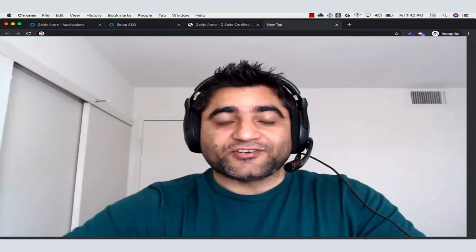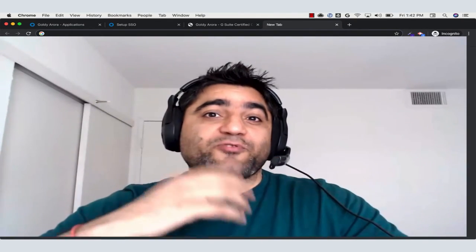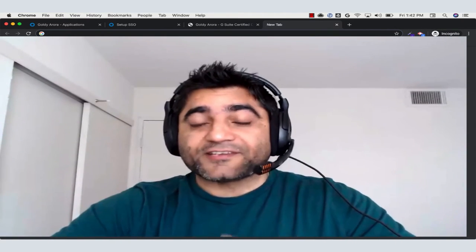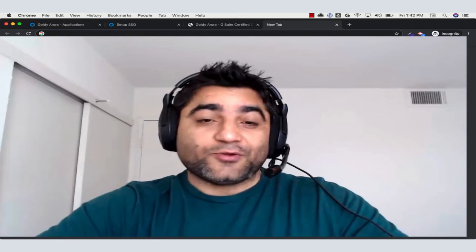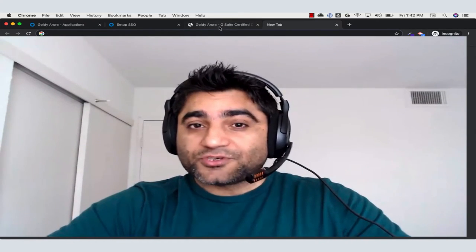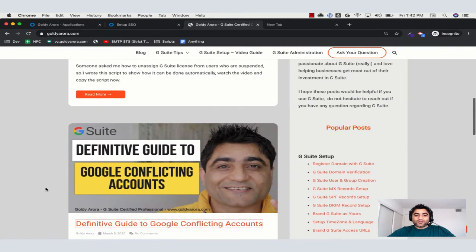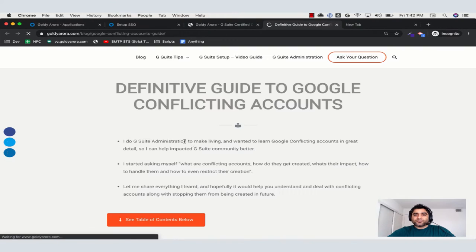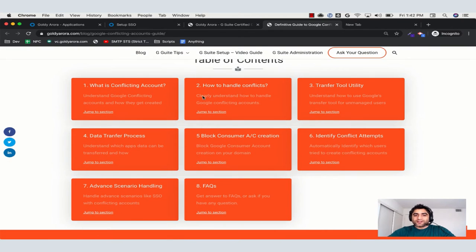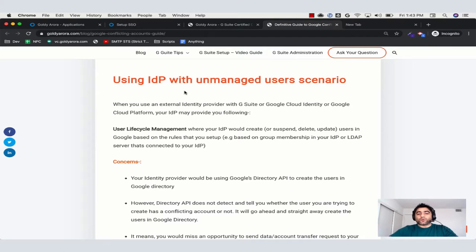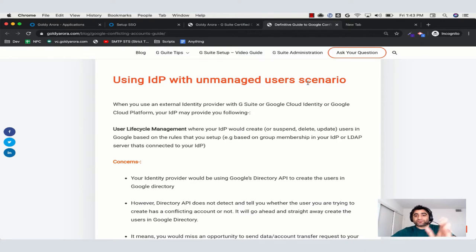One thing I forgot initially and am now adding: before you start provisioning your users via Okta to Google, there is one thing that is very, very important to take care of, and that's called conflicting accounts in Google. I have a dedicated blog post which goes into much more detail on that. On the website you will go to my blog, then to the definitive guide to conflicting accounts. Under the advanced scenario handling section, you'll find a topic called 'using identity provider with unmanaged users scenario' which talks about this in detail. You should read this first before provisioning your users.